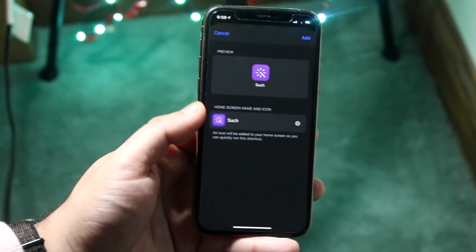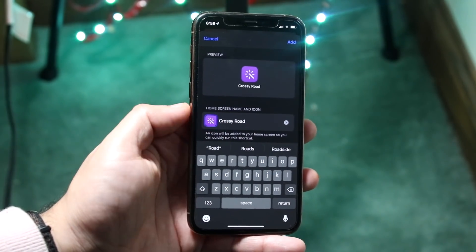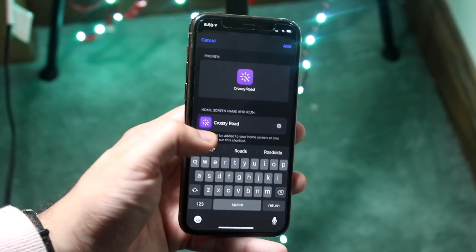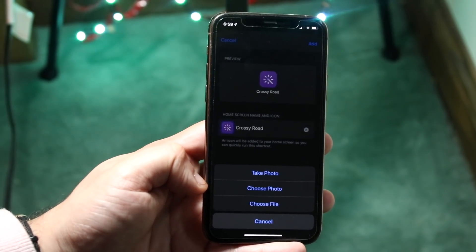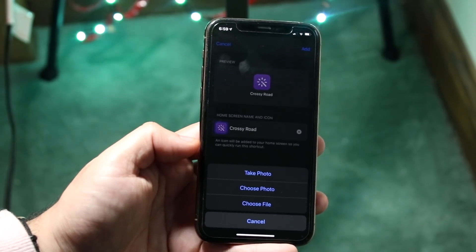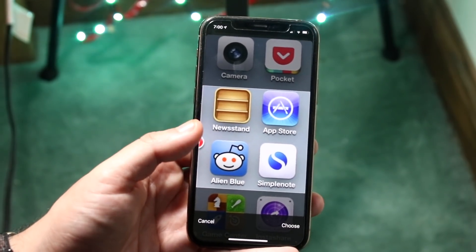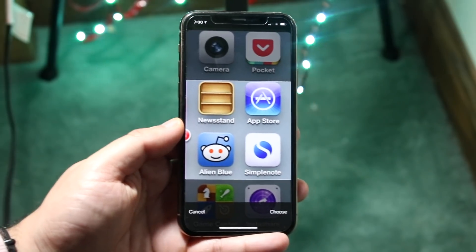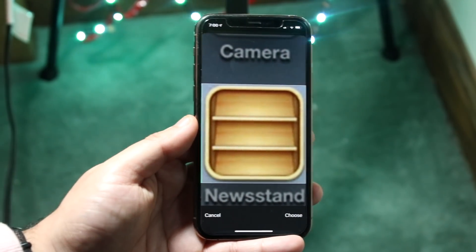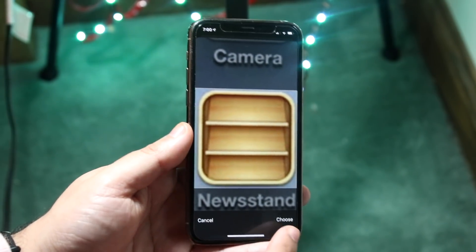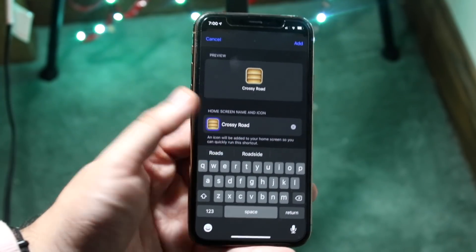Once you do that, you'll come into this page. Rename this to whatever you want — I'll do "Crossy Road" or whatever it was. Now if you want to change the icon itself, this is the most important part: tap on the little icon right here and click "Choose Photo." You can choose a file or take a photo, but we're going to choose a photo — that specific screenshot or icon image. Go into your photo gallery, choose the image, crop it down until it fits. If it's not exact, that's okay — it does a pretty decent job of making it almost exact. Then click "Choose" and the icon changes.